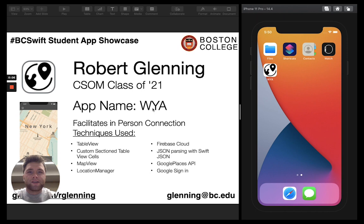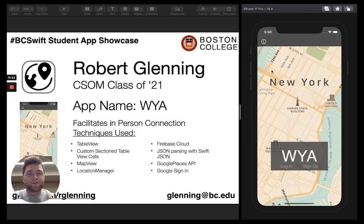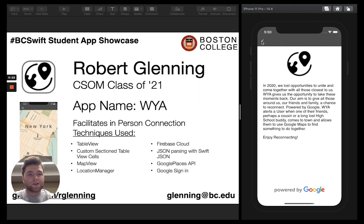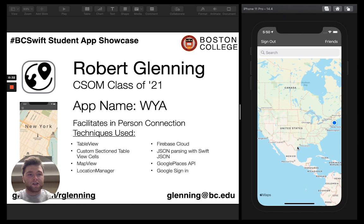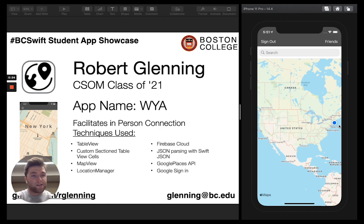Hello everyone. My name is Robert Blending. I'm a senior of the class of 2021 here at Boston College. The app I designed for the showcase today is WYA, or Where You At. I designed this app to help facilitate and recreate in-person connections that were forced online over the past year because of COVID. We just have a simple login button. Once logged in, we have a search bar that can be used to find activities for you and your friends to do. Currently there are no other users truly using this app, so the only location I have access to is my own — that's the blinking dot you see here. There are still bugs to work out, as I've been struggling to create a proper region for this map.